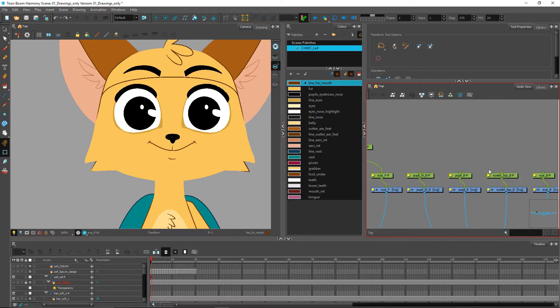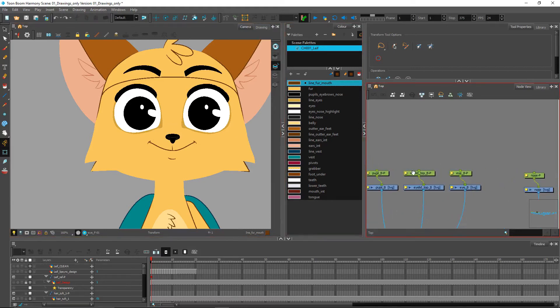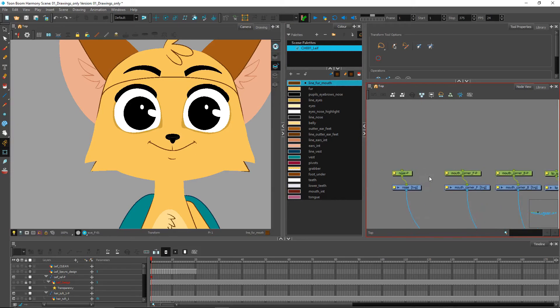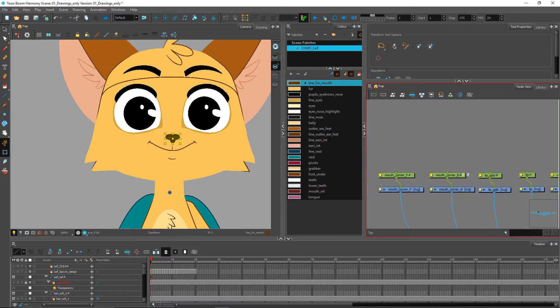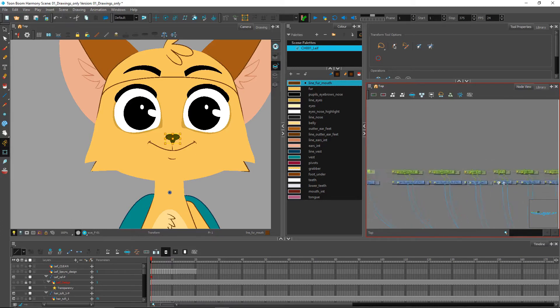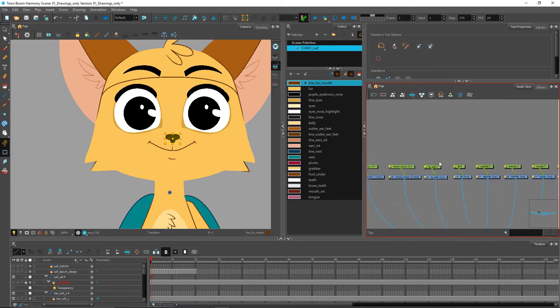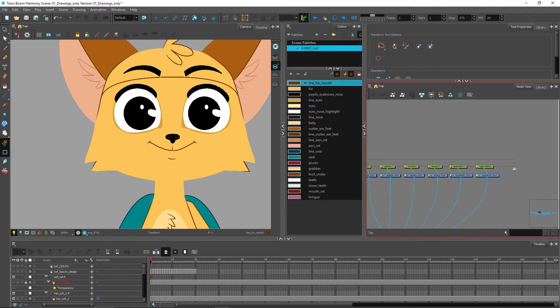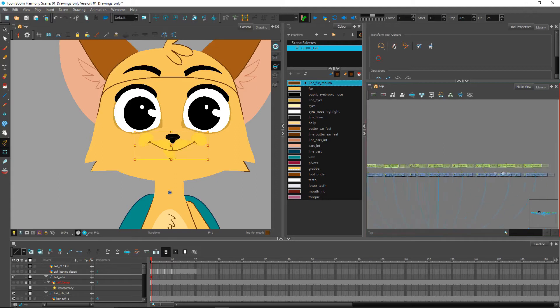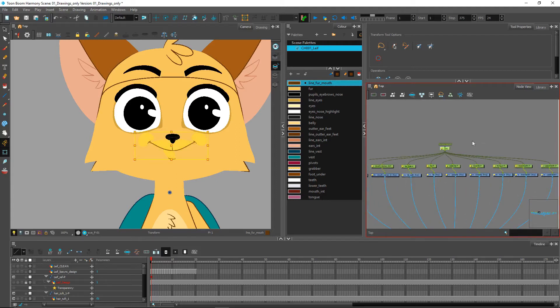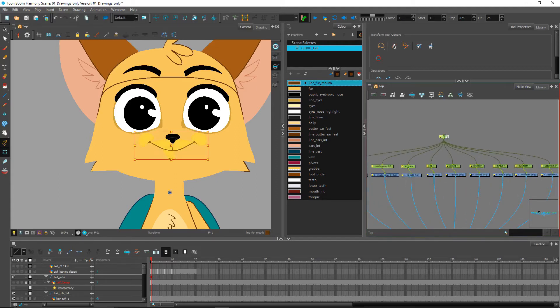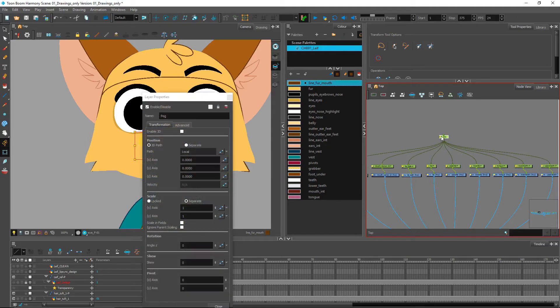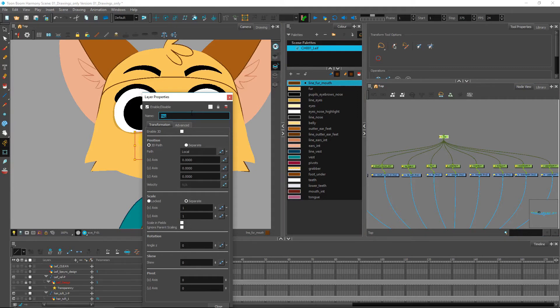You can do the same thing again for the other eye. Right now they're perfectly symmetric so you don't need to worry too much about differences in both hierarchies. We have the nose here. Two pieces for the mouth. I'm actually just going to join these up right now into a single mouth master peg.